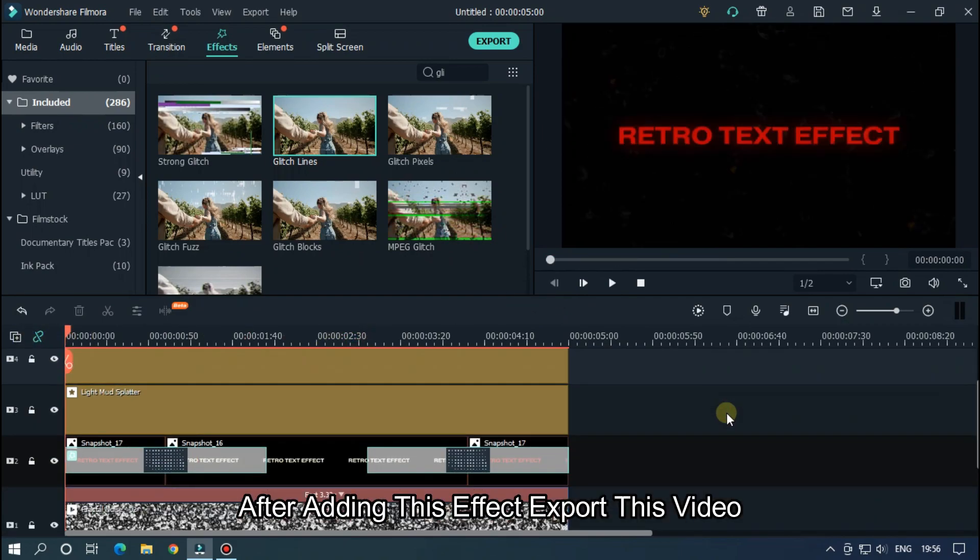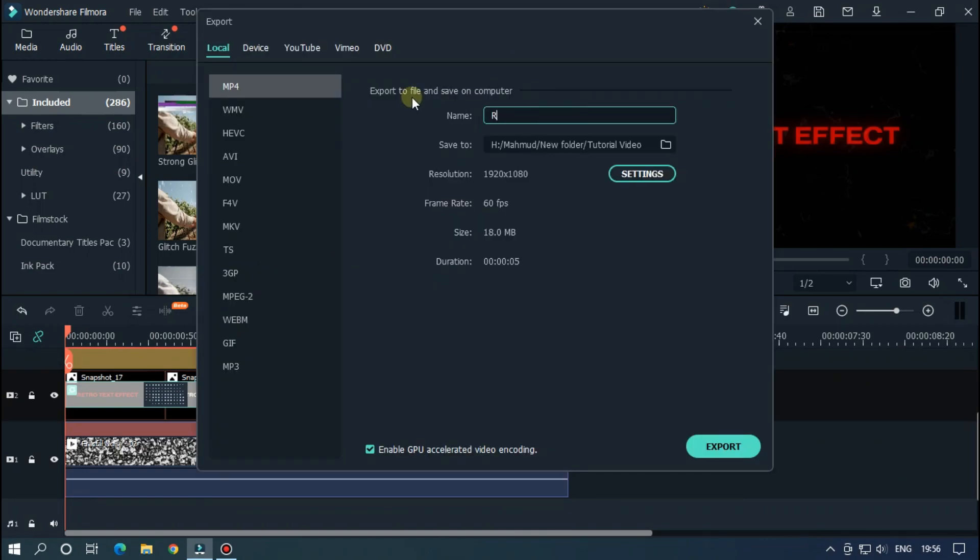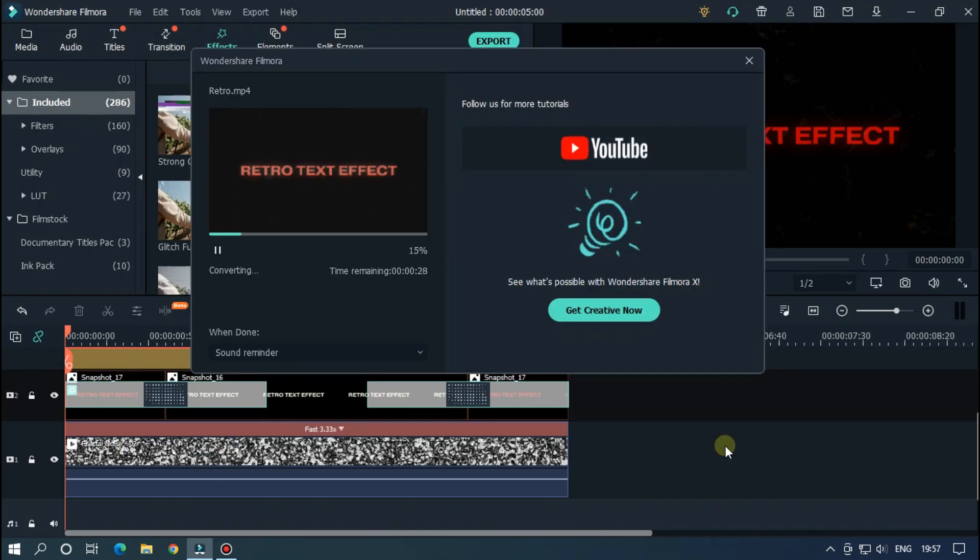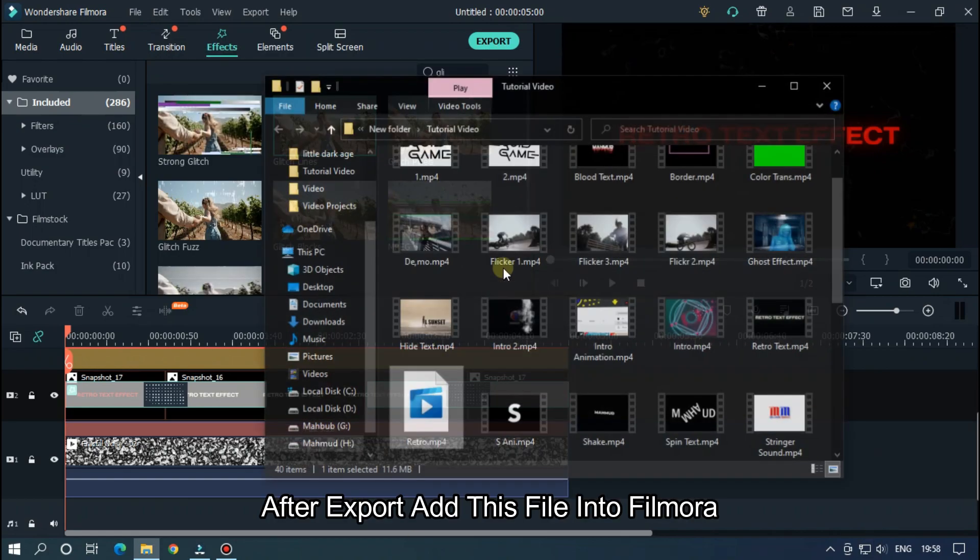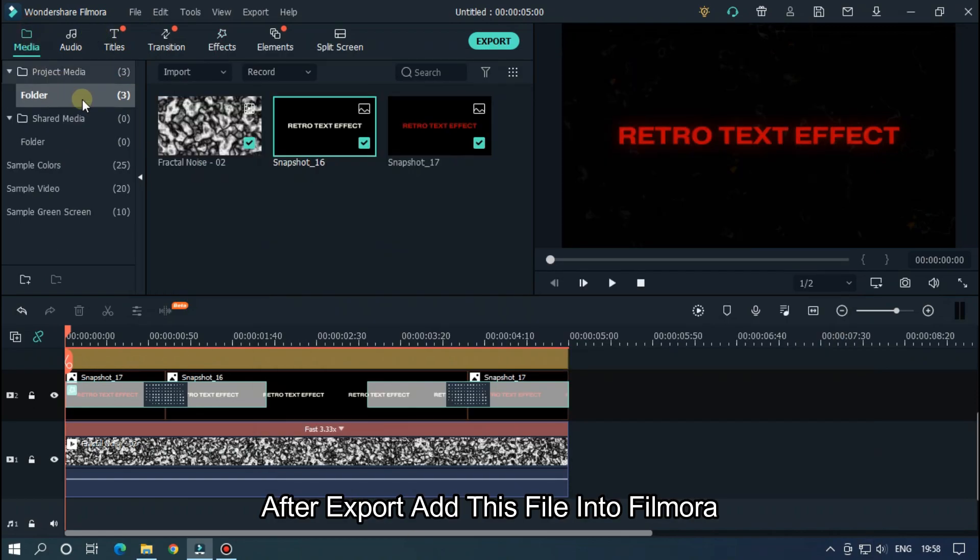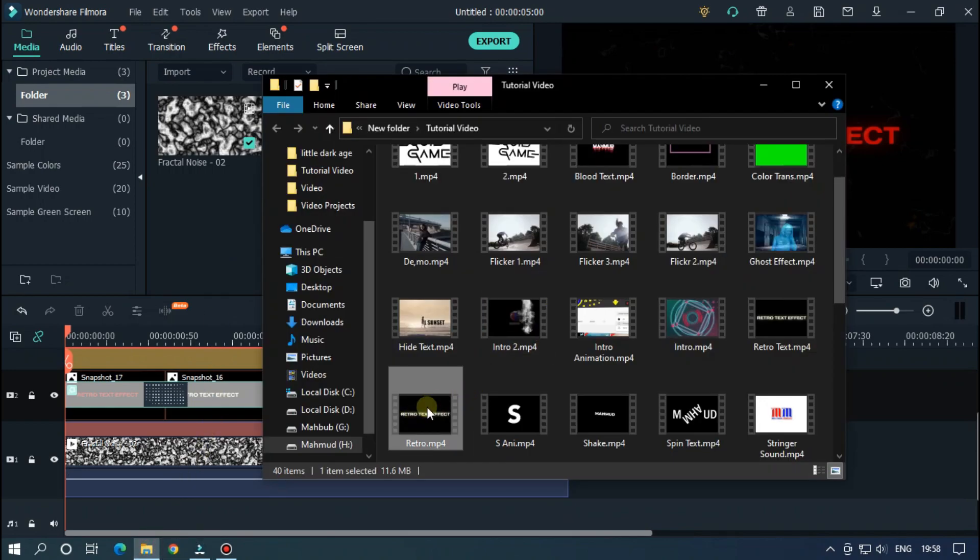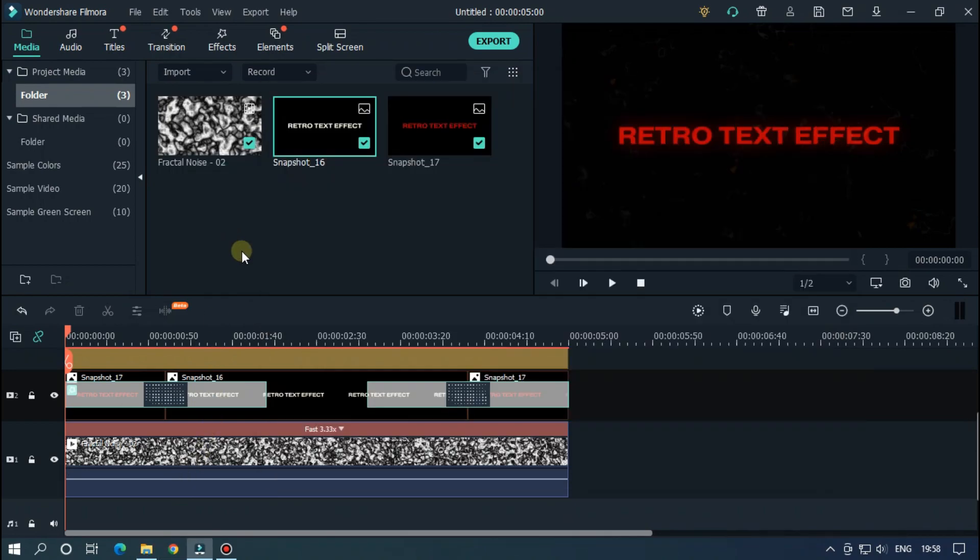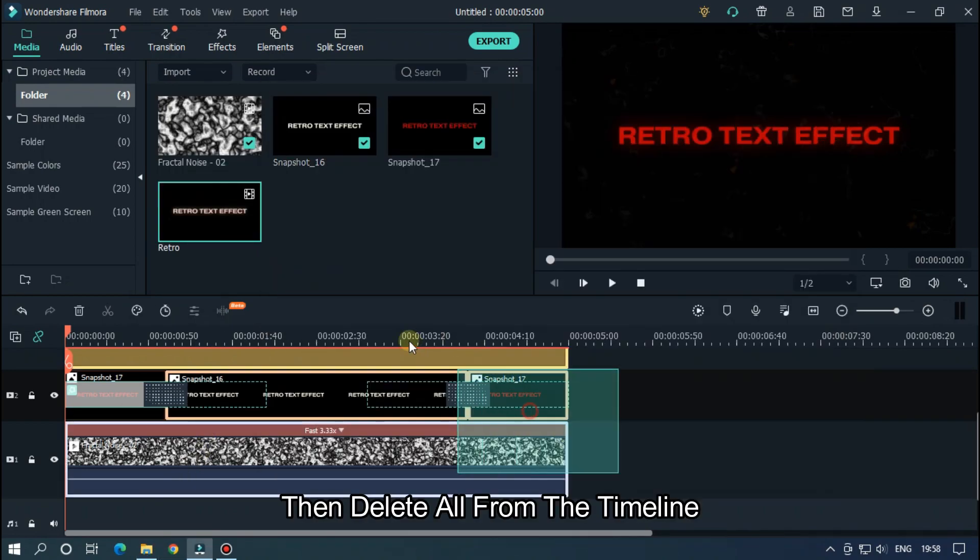After export, add this file into Filmora. Then delete all from the timeline.